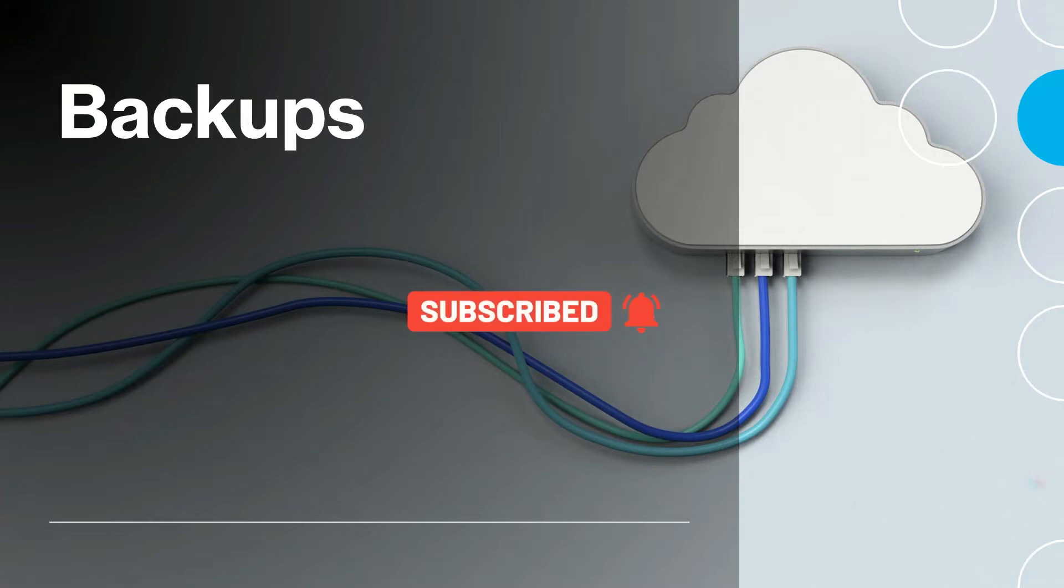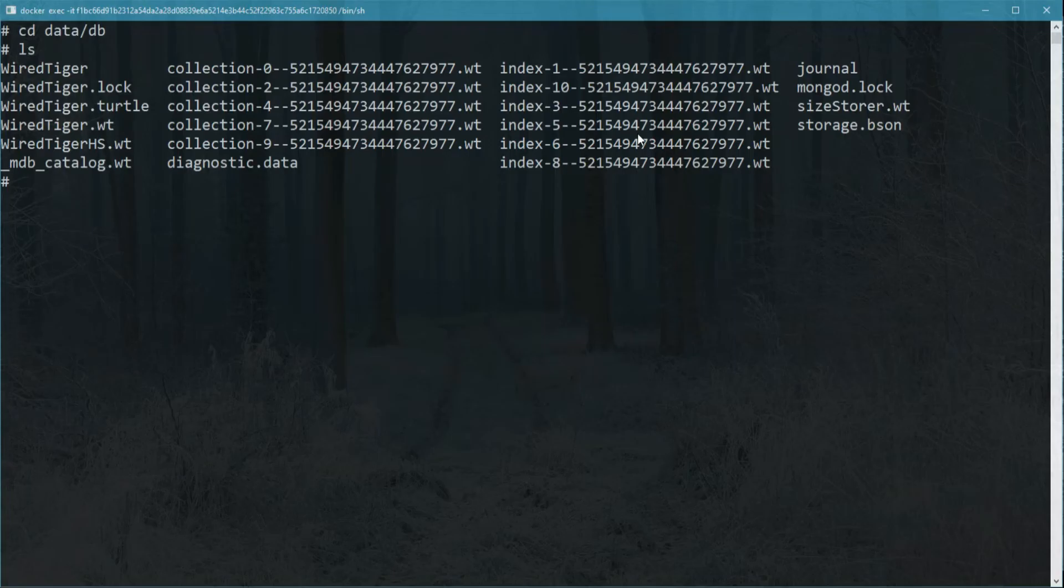The first backup method that we are going to talk about is one of the easiest but also one of the most manual. Right now I'm in the MongoDB directory from where all data is stored.